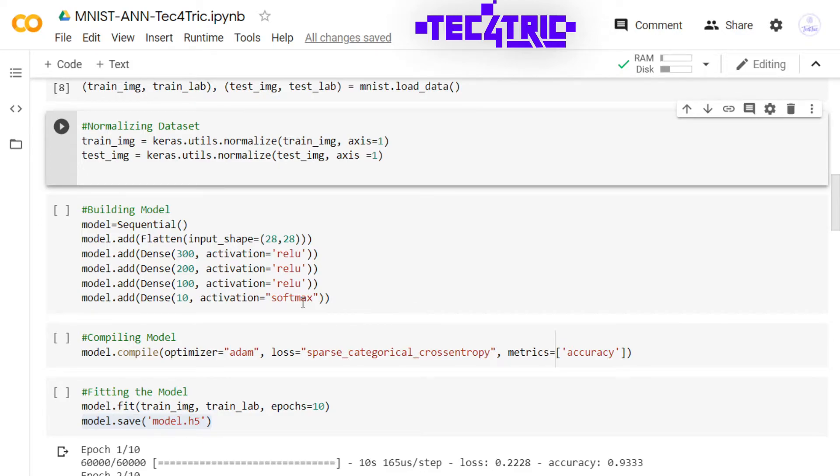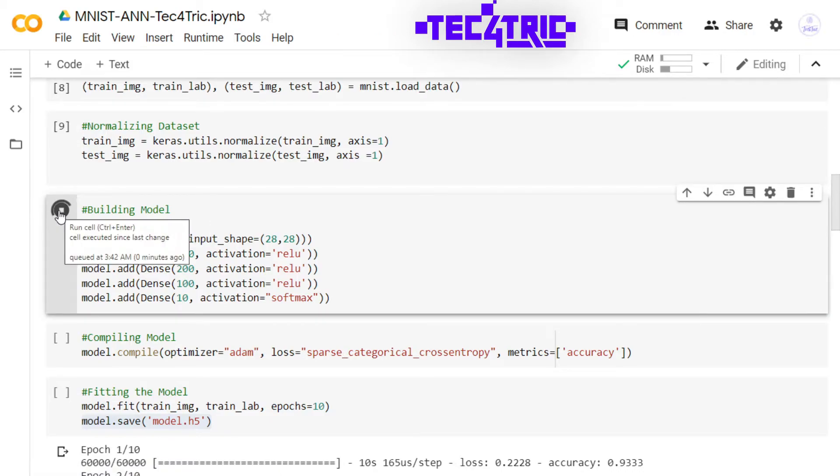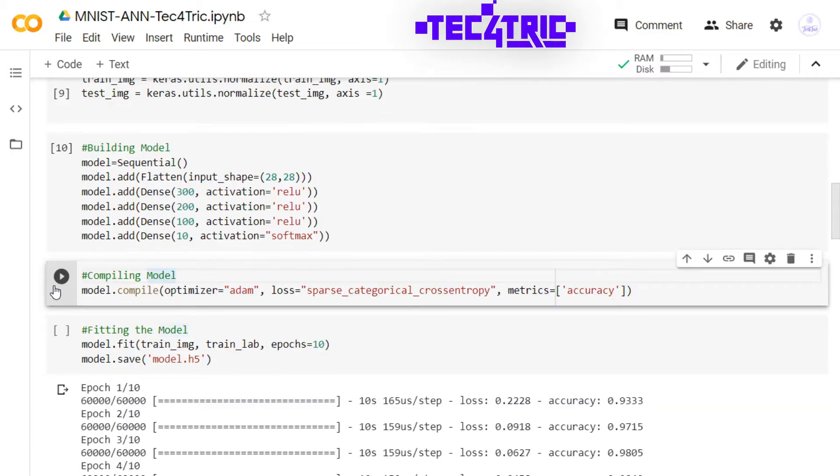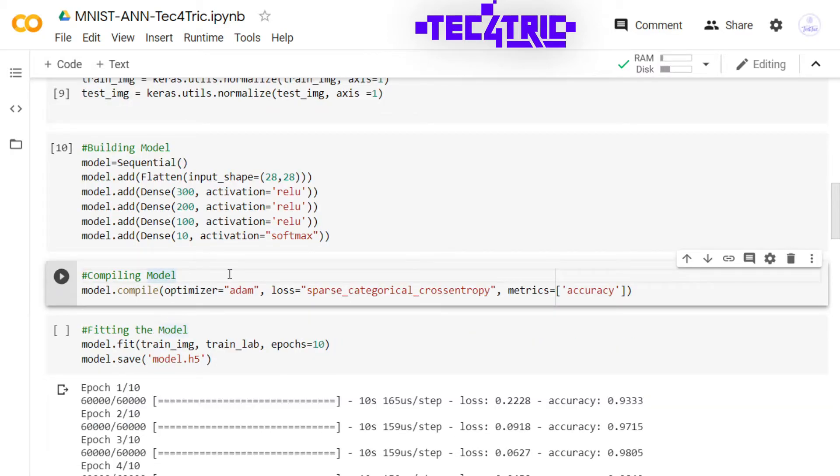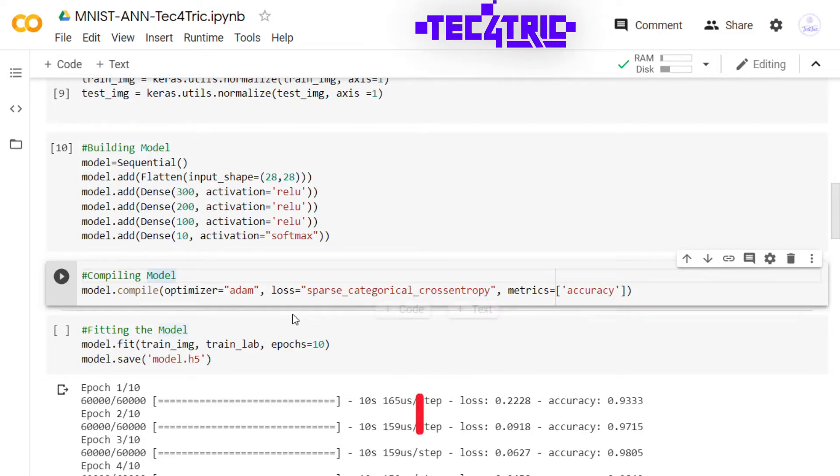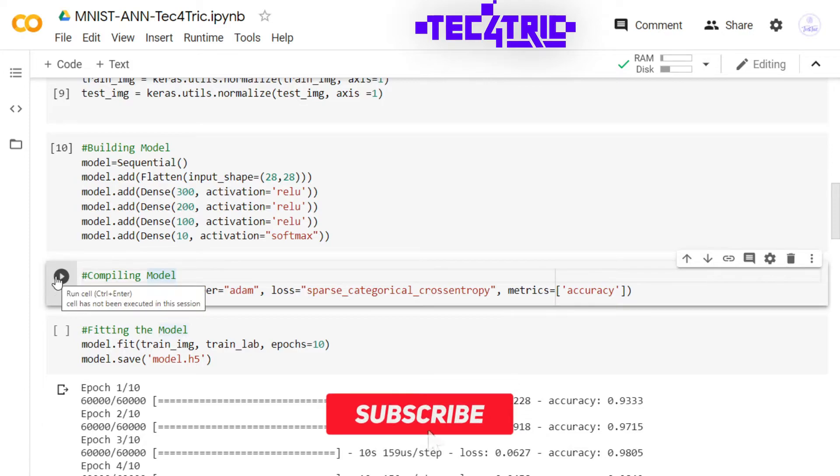Let's run the program. Done. Now it's time to compile the model. I am using Adam optimizer and sparse categorical cross entropy loss, and I am going to track the accuracy score while training the model. Let's run this.